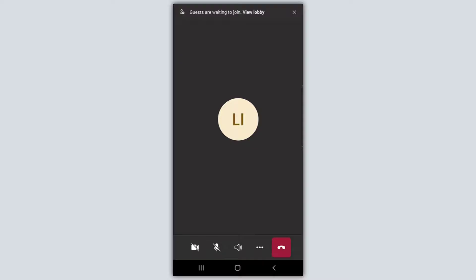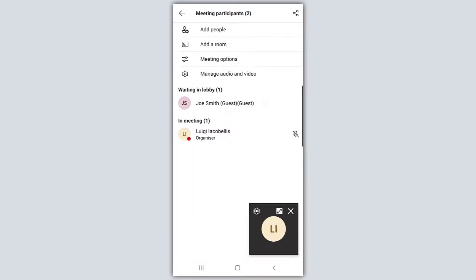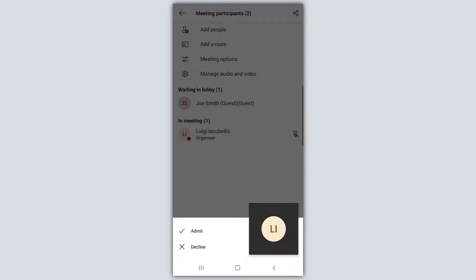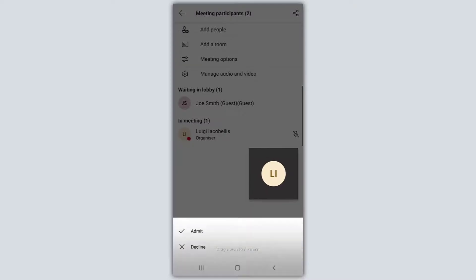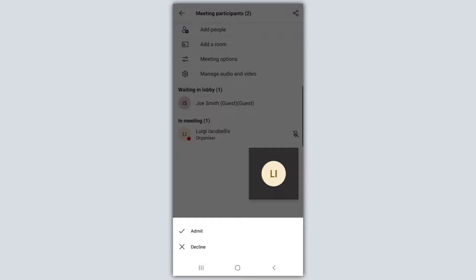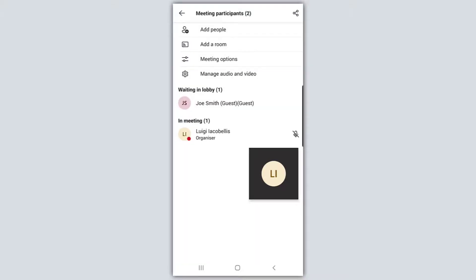Next we will actually permit a guest to join the meeting. I am the scheduler of this meeting and I have invited a guest. You can see at the very top of the screen it says 'guests are waiting to join — view lobby.' I can go ahead and click that, click on Joe Smith (guest), and at the bottom I can choose to admit Joe to this meeting or decline so he will not be permitted to join. So even as the organizer you can manage your participants and the waiting room. I'll go ahead and click admit, and you can see now that Joe has joined the meeting.